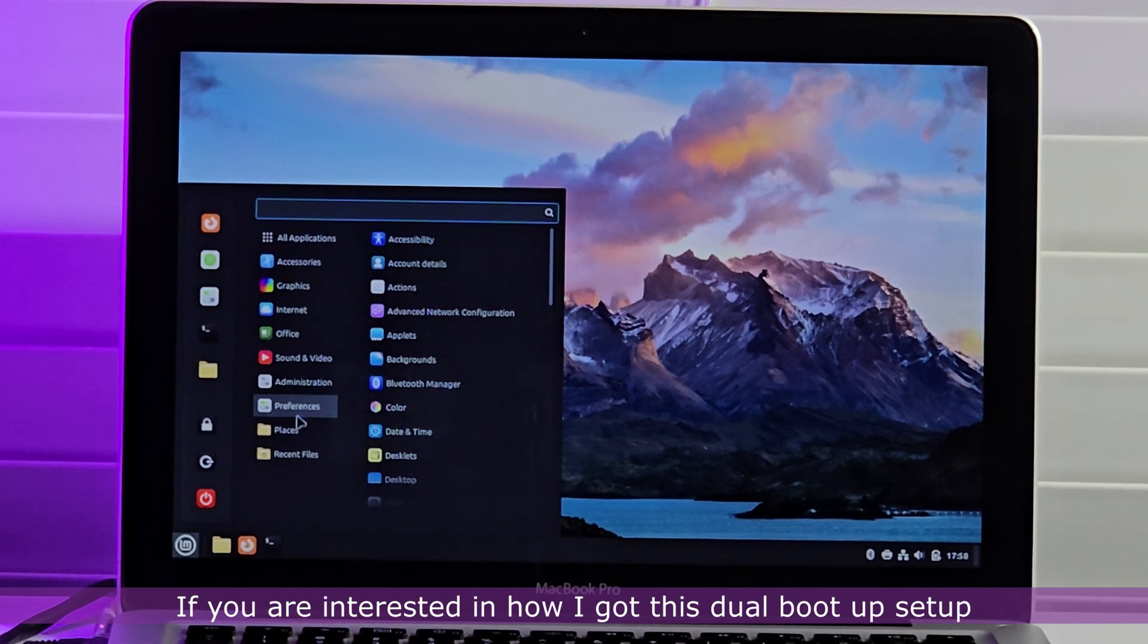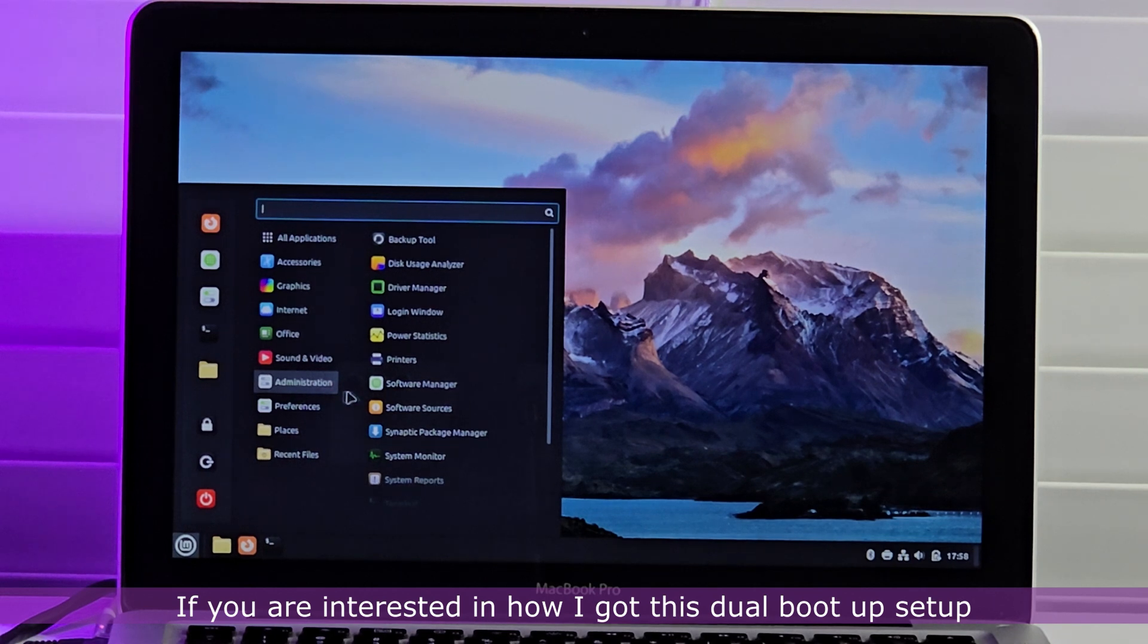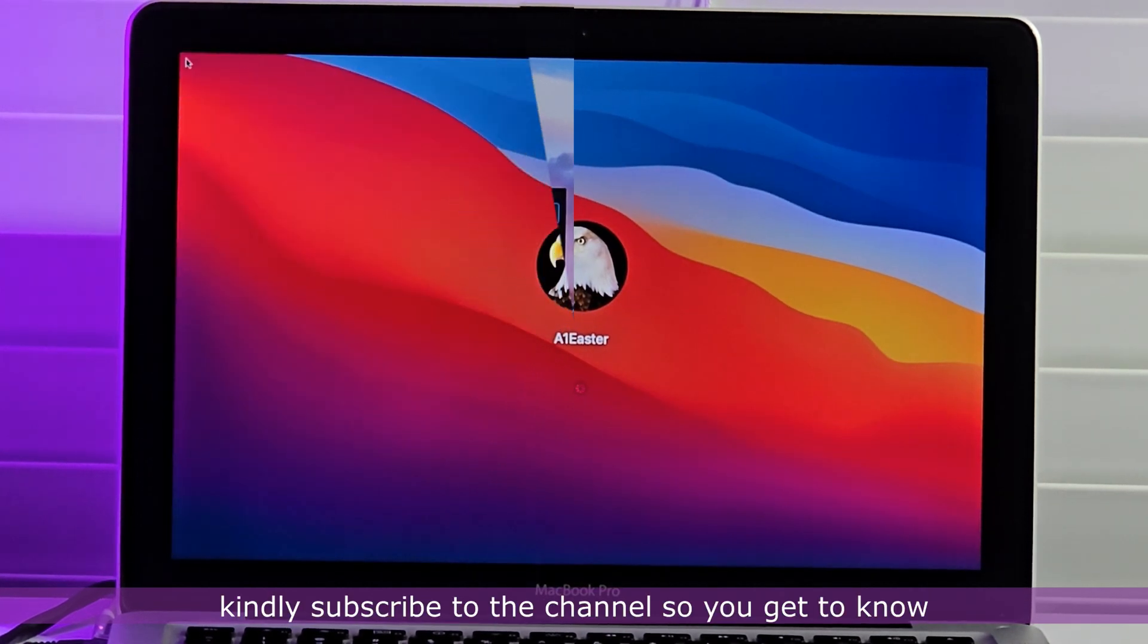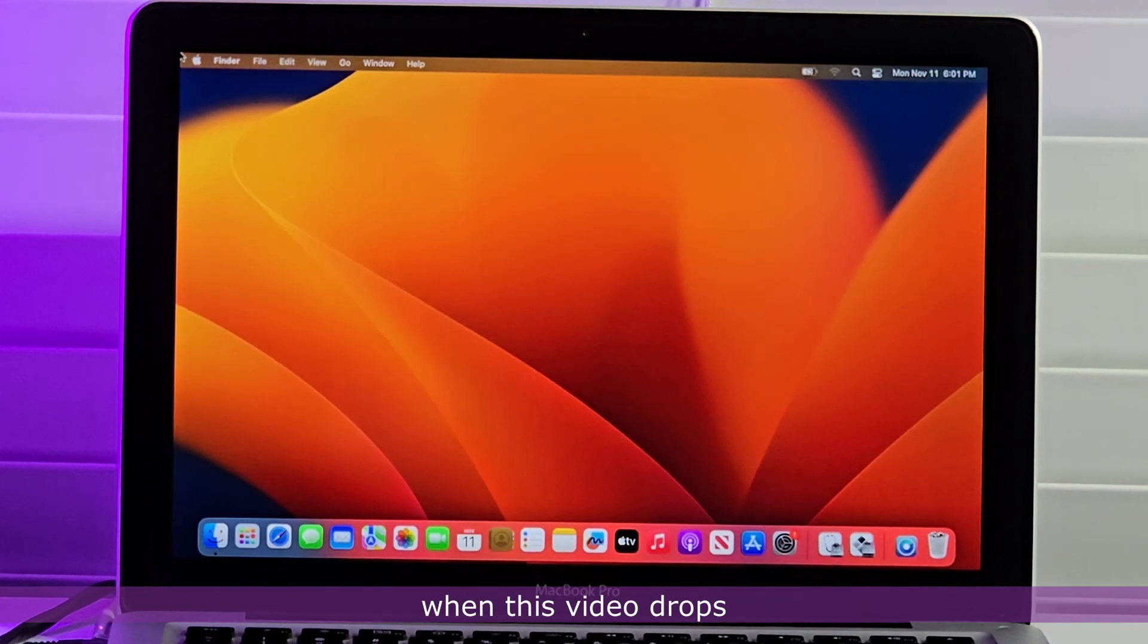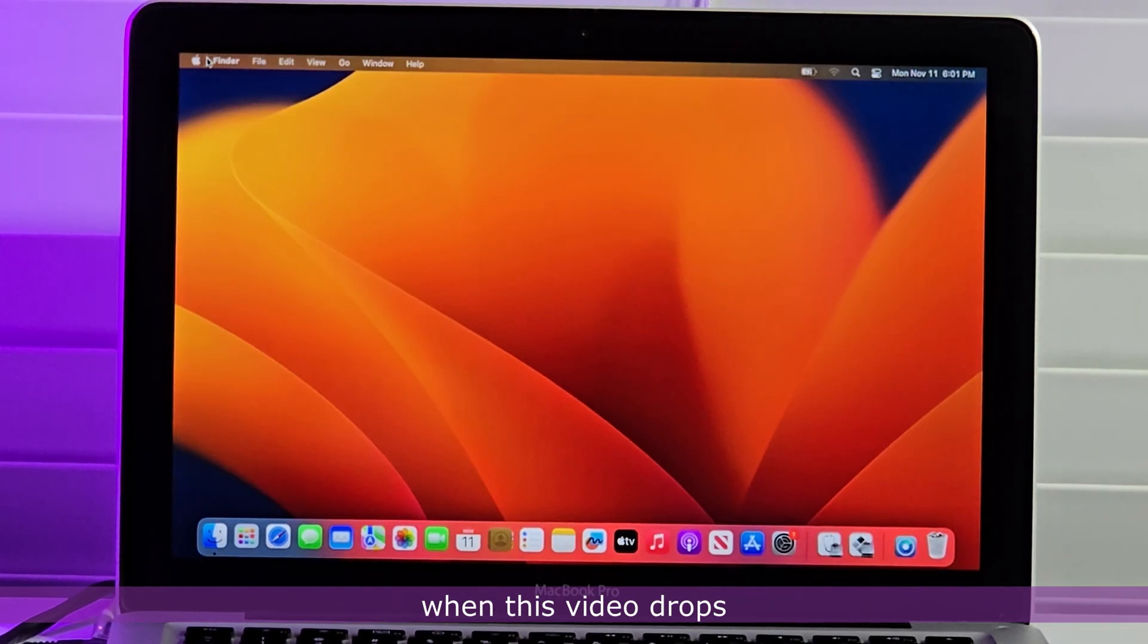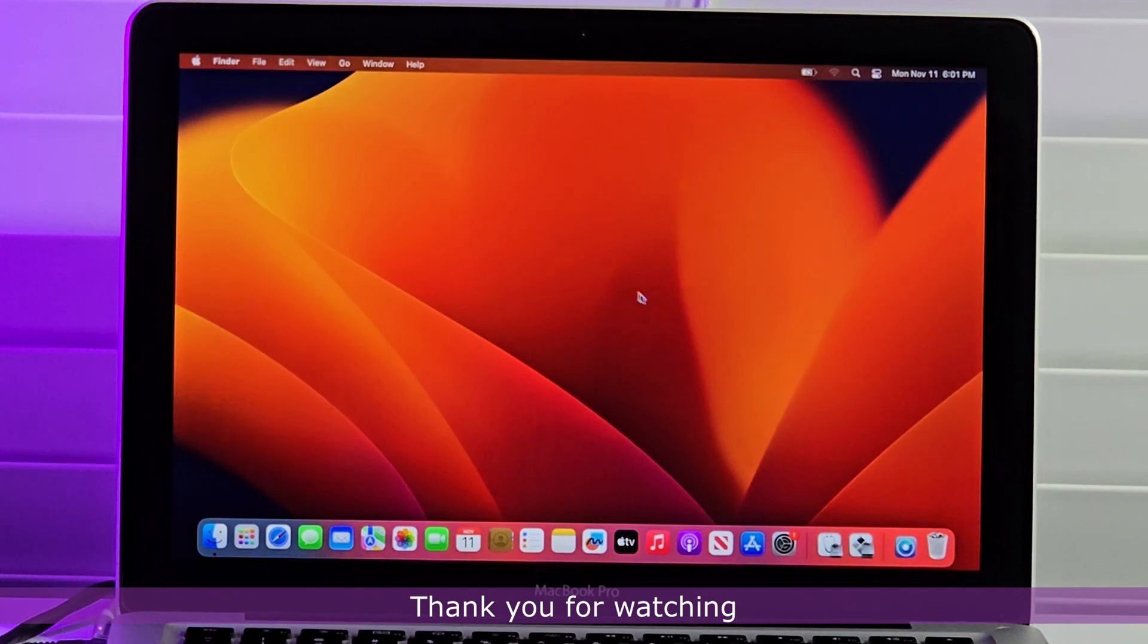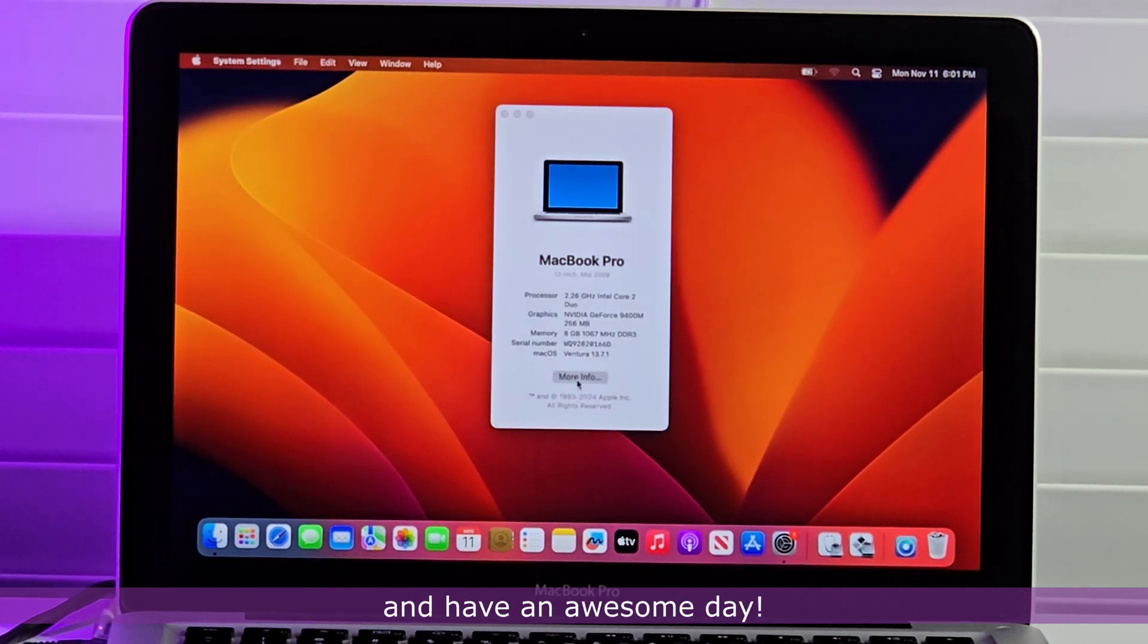If you are interested in how I got this dual boot setup, kindly subscribe to the channel so you get to know when this video drops. Thank you for watching and have an awesome day.